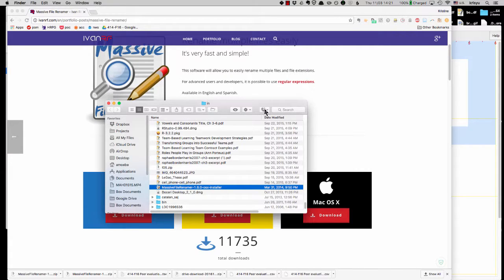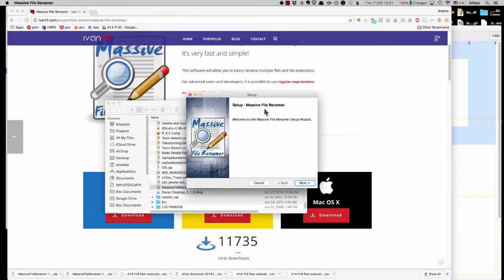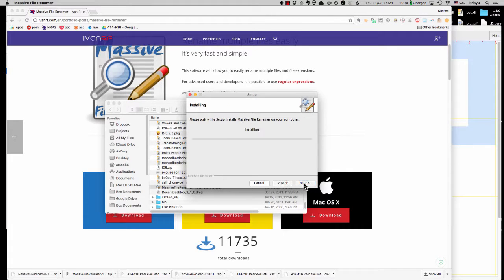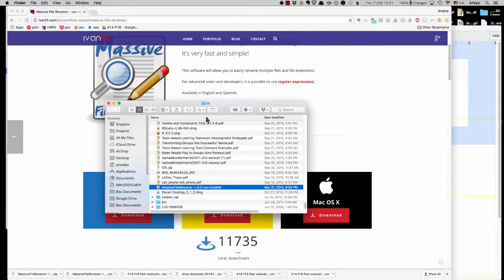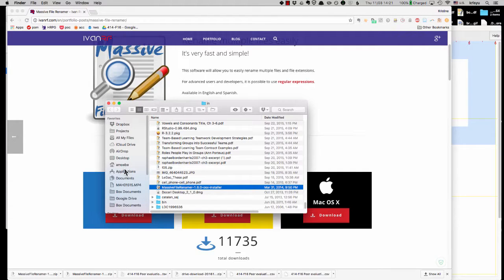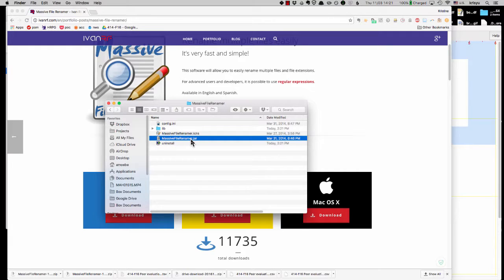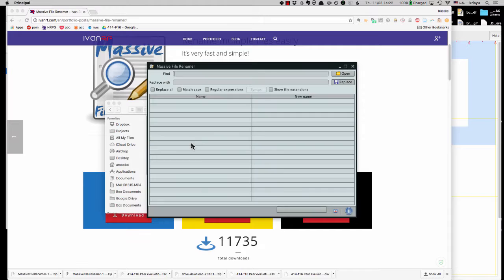So I'm going to open it and run the installer, finish. And so now if you look in the applications, there's this massive file renamer. And to open it, you need to double click on this jar file. That is a file that is opened by Java.